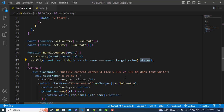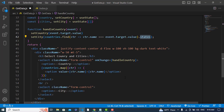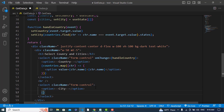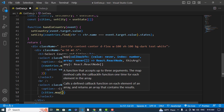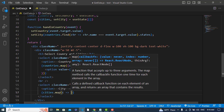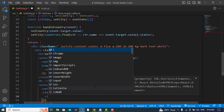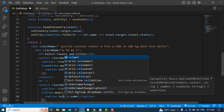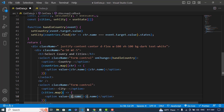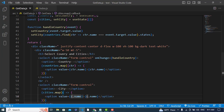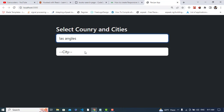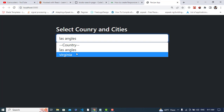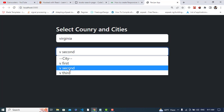Now we'll render the cities dropdown as well. We write cities.map with city as the arrow function, then display an option with c.name and value equal to c.name. Let's test it — selecting Los Angeles shows first, second, third. Selecting Virginia shows v-first, v-second, v-third.